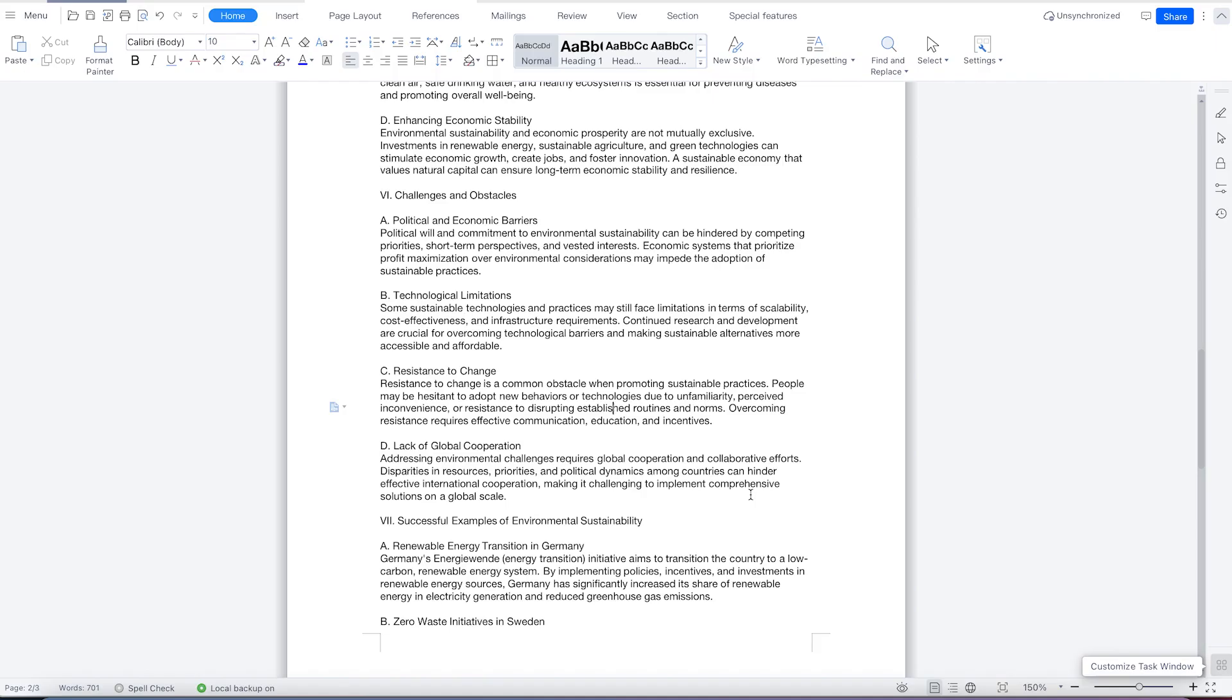Okay, so welcome back to this class. In this class, we're going to look at how to insert hyperlinks within WPS Office Suite.